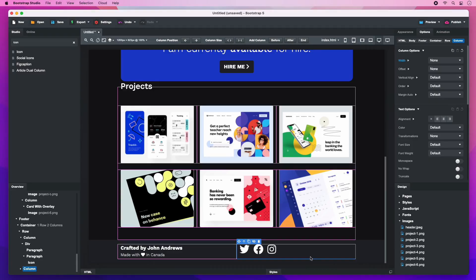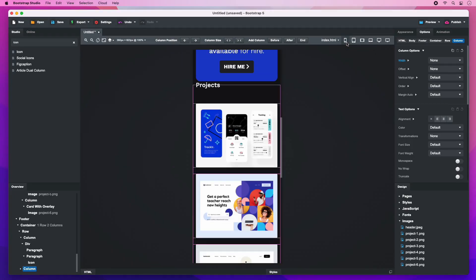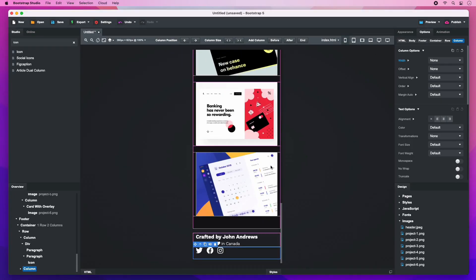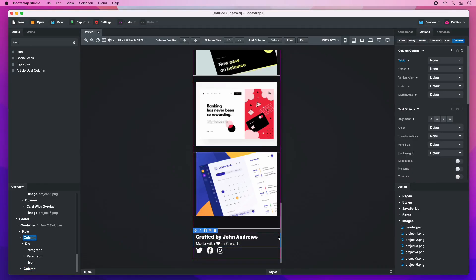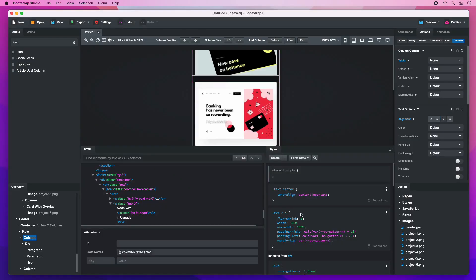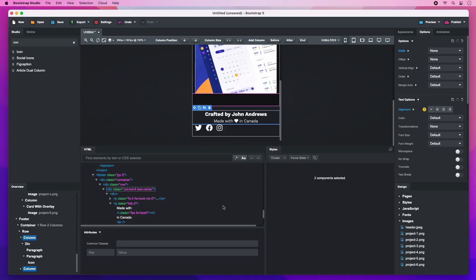Let's see how the design looks on smartphones. We need to center the footer content. To do this, use the alignment option. To give the element some vertical space, use the PY Utility class.